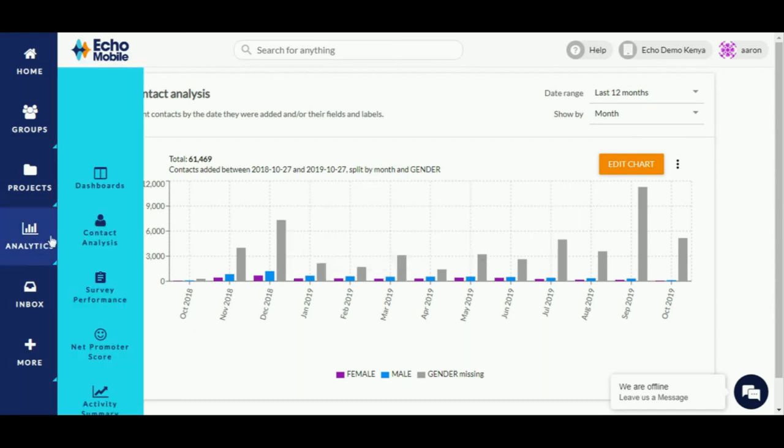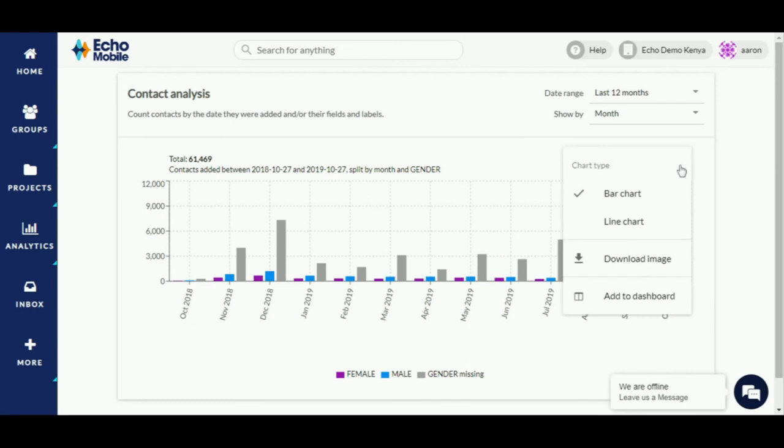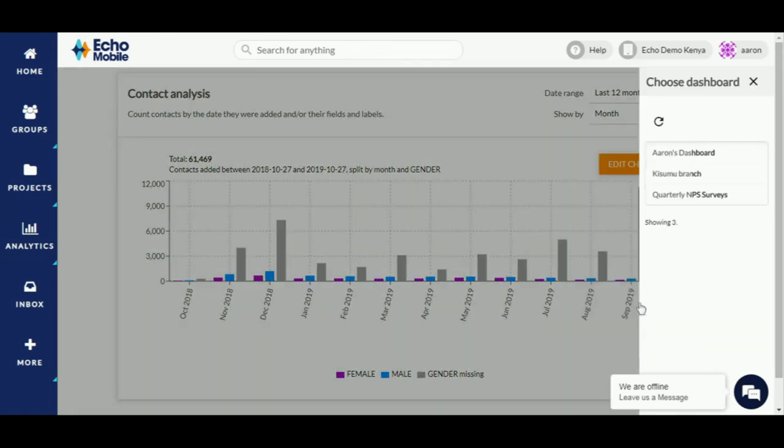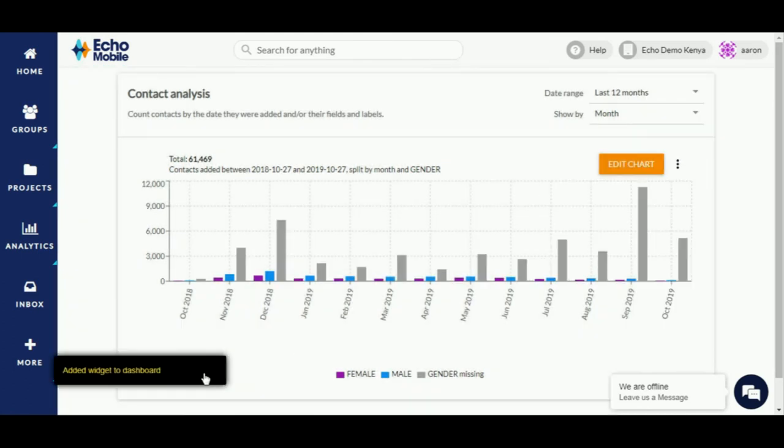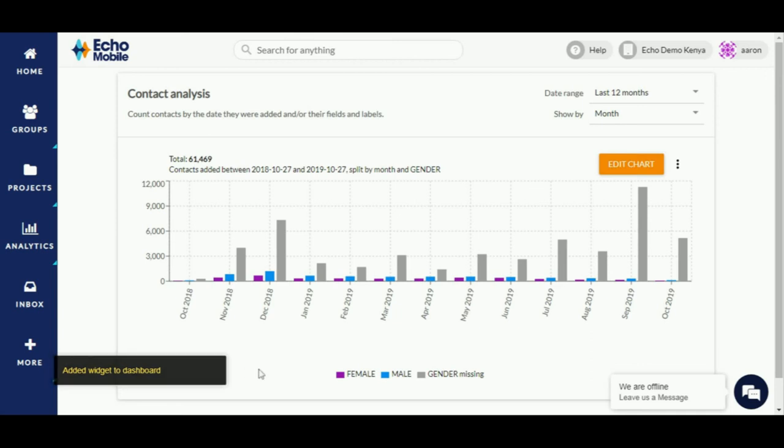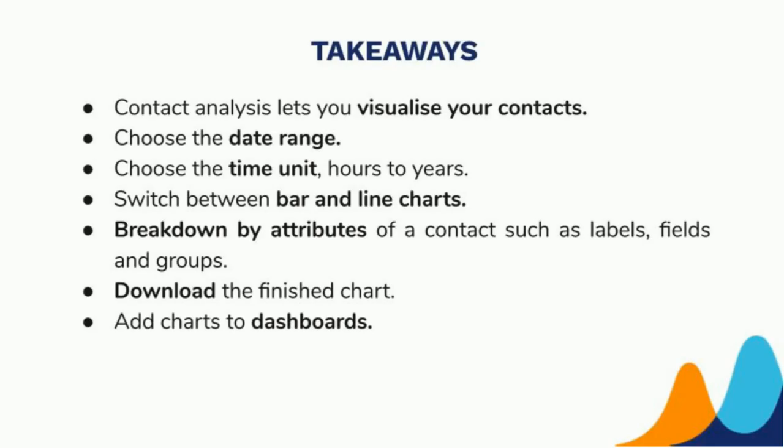To add a contact analysis chart to a dashboard, click on the more options icon. Select add to dashboard. Select the desired dashboard. You will see a notification on the left of your screen that a widget has been added to a dashboard. You can confirm this by navigating to your desired dashboard.